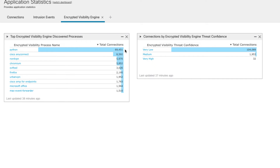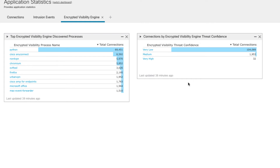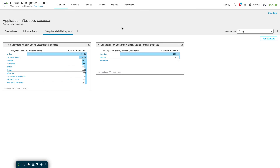In my case, something is running a Python client that makes the majority of connections — I filtered those out in unified events because there were so many. You can also see AnyConnect, Chromium, Firefox, and others. It's a small lab network. There's also a threat confidence widget, but we're not doing much with threat right now — at this point we can tag traffic with a threat confidence and possibly a process name of 'malware,' but it's still under development.